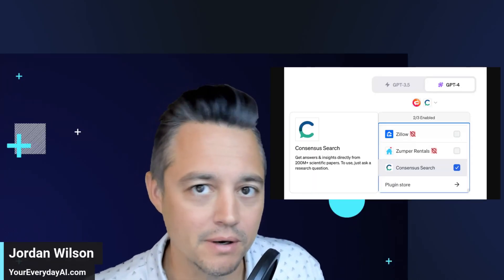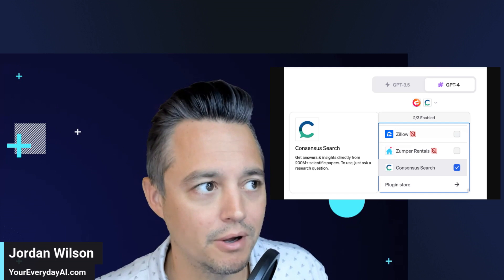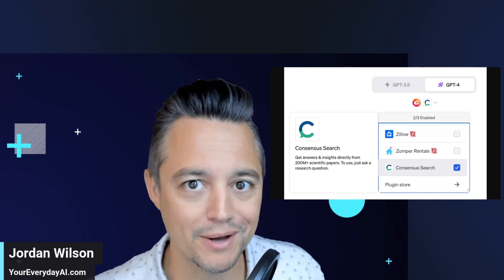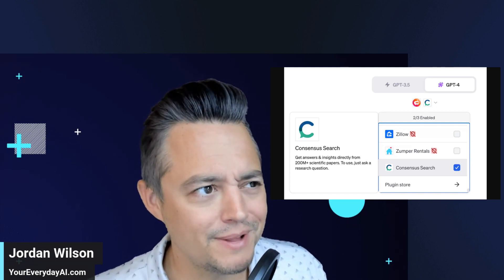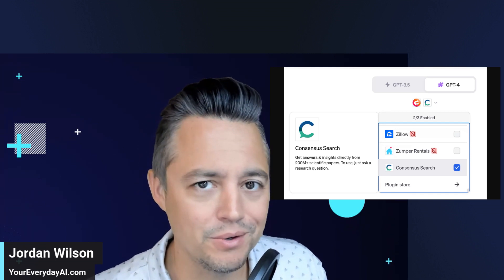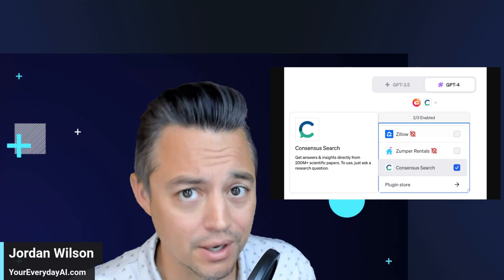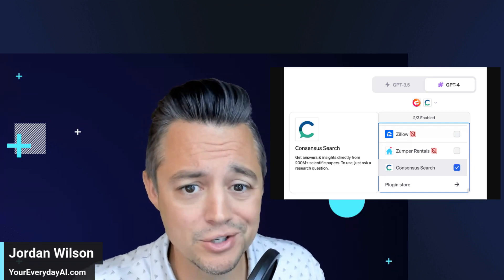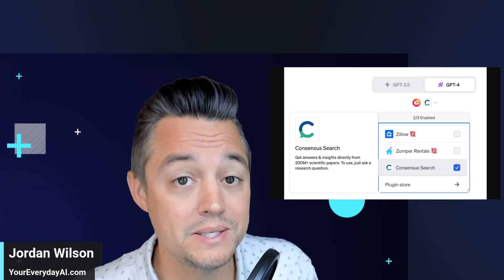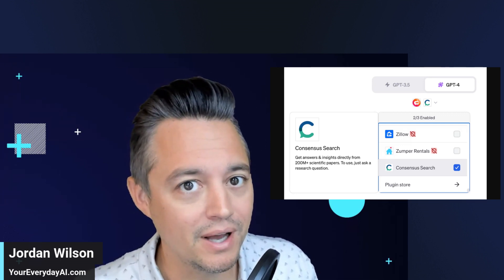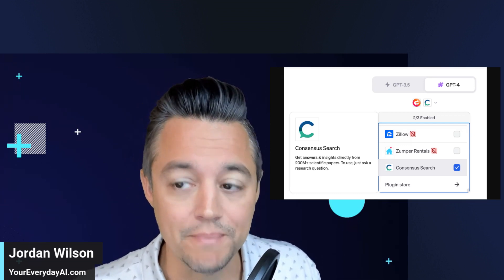Do you ever have that problem where ChatGPT lies to you, or other large language models? Well, there are a lot of great tips you can use to get around that, but today I'm going to show you one — which is the Consensus Search app or plugin inside ChatGPT.